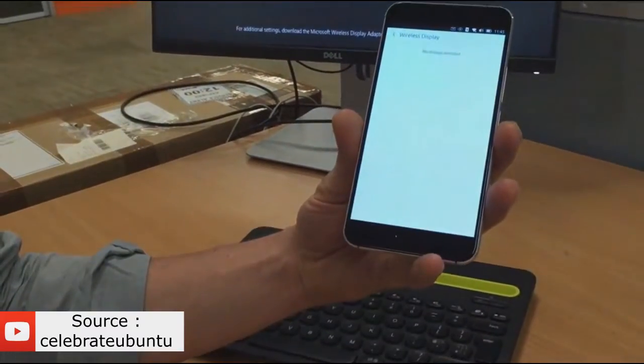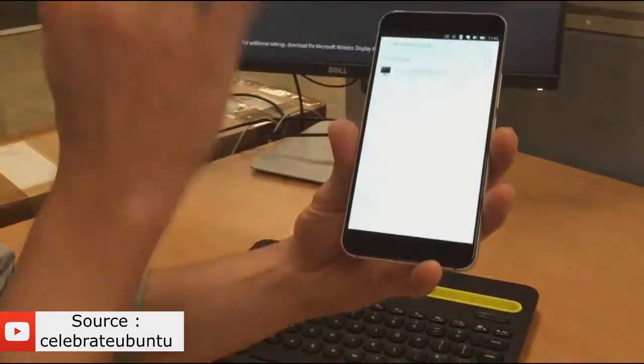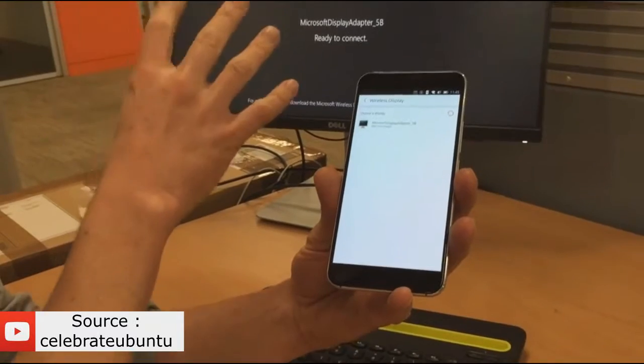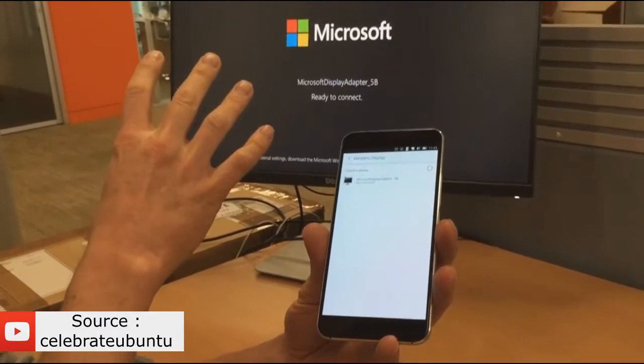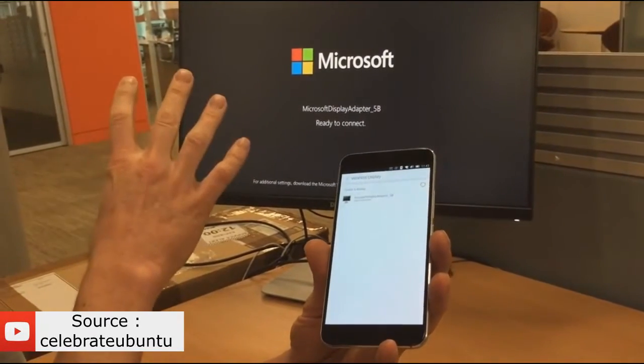So if I go into the wireless display setting, you can see that it's detecting the Wi-Fi capability running from my external monitor display.